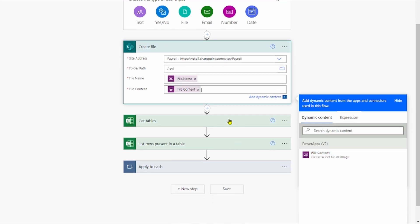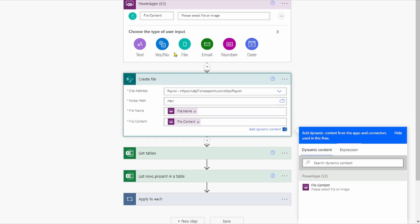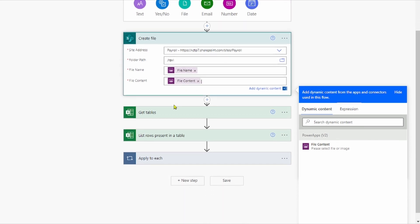After that, up to this point, first we have uploaded the file from PowerApps and created it in the SharePoint library. And given the folder path to it — Ravi.